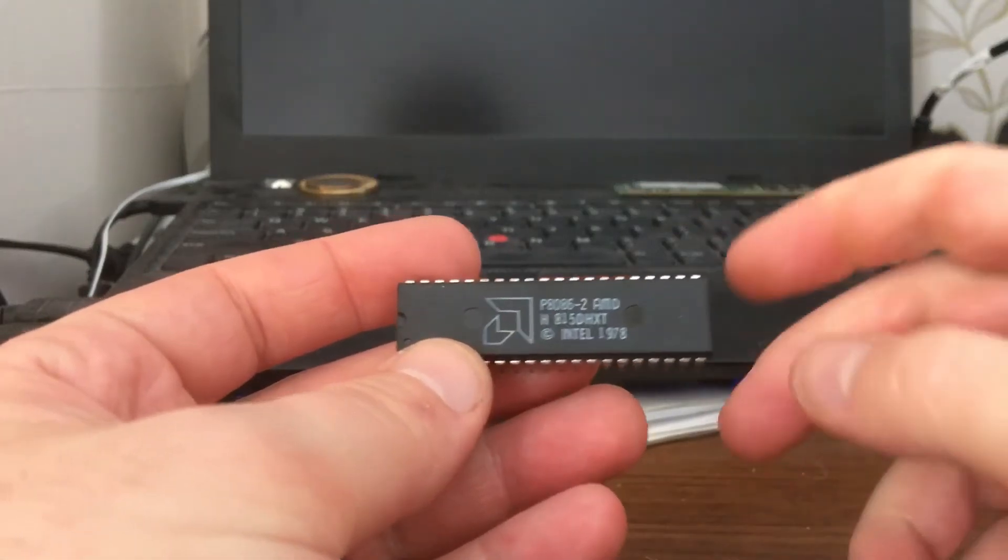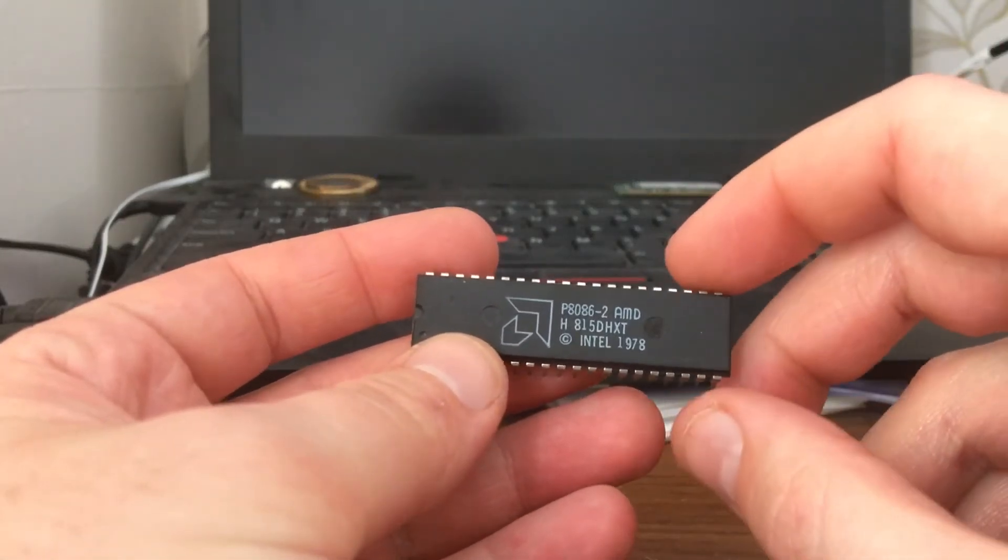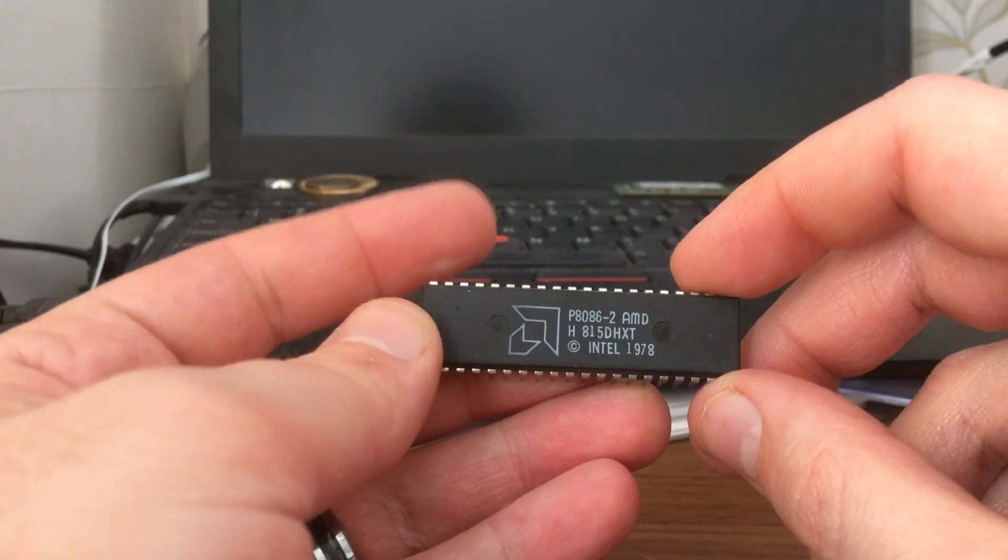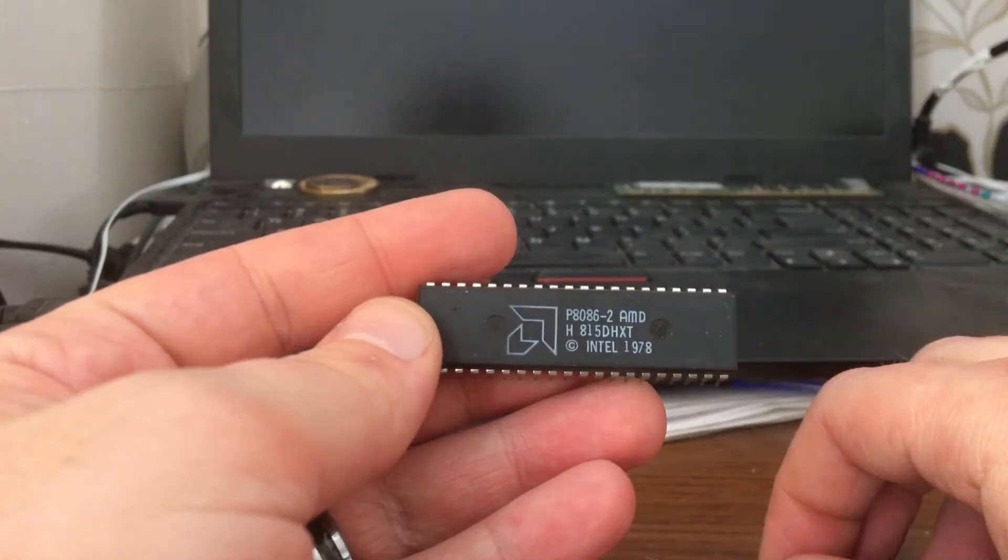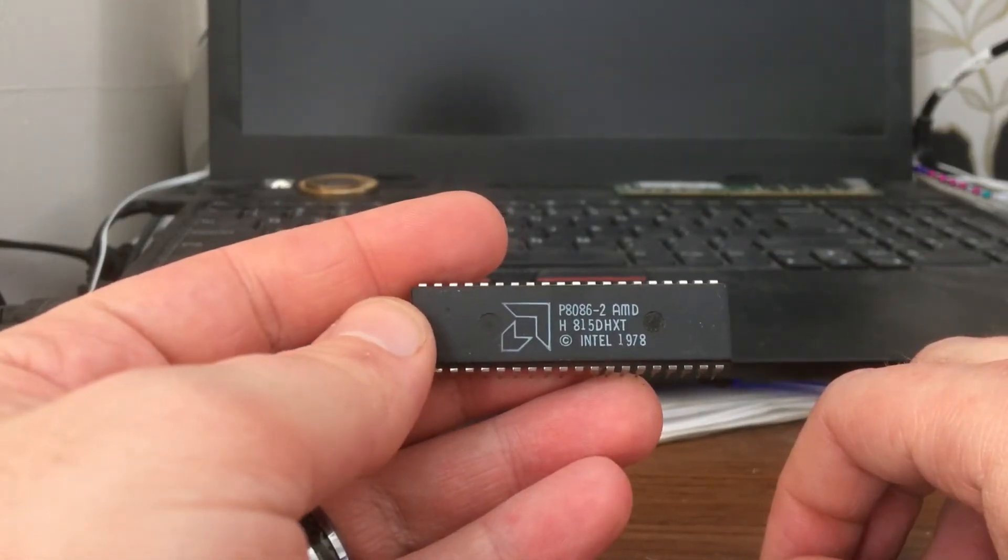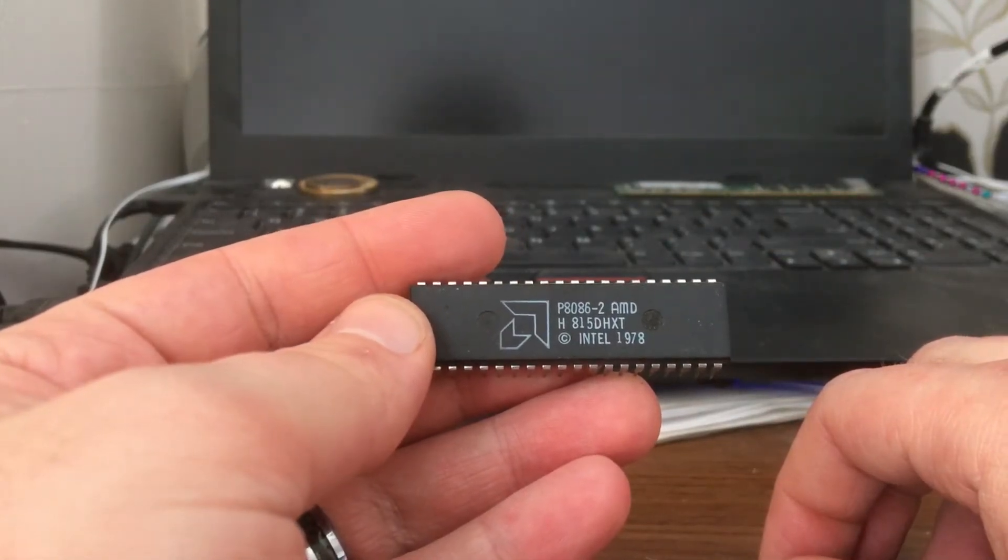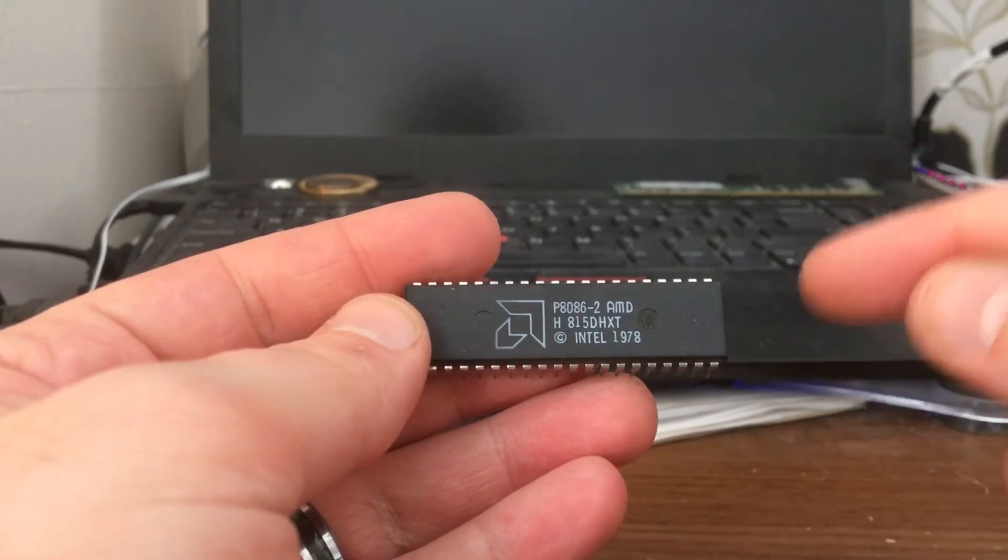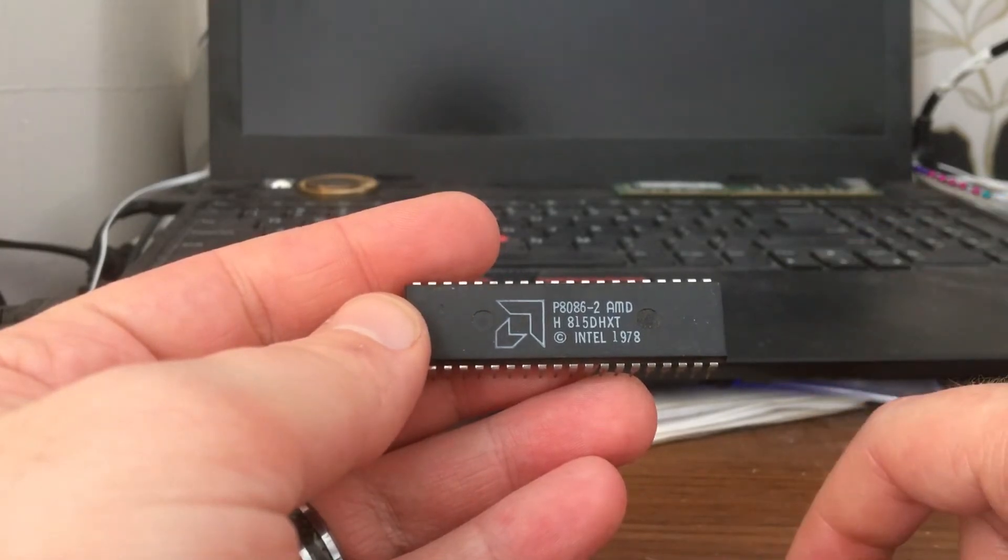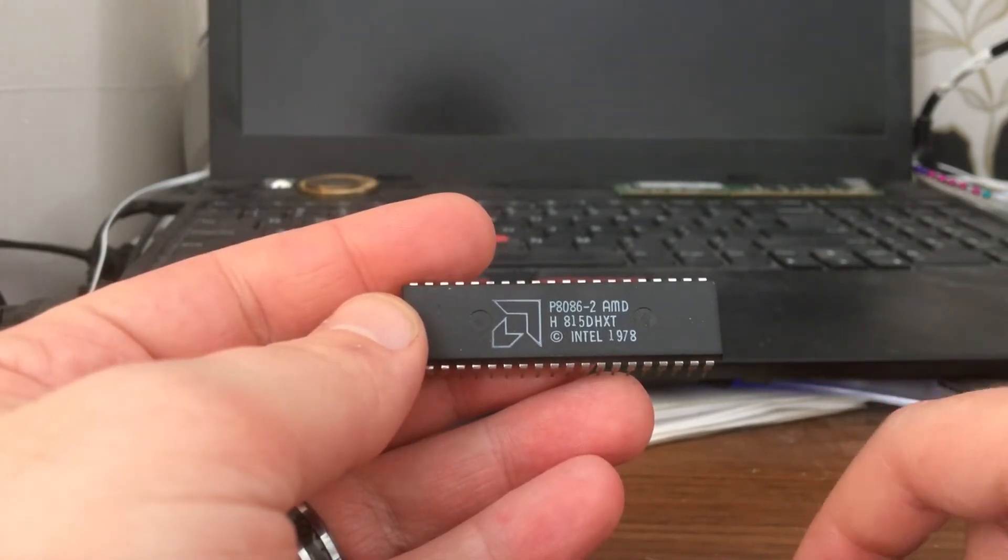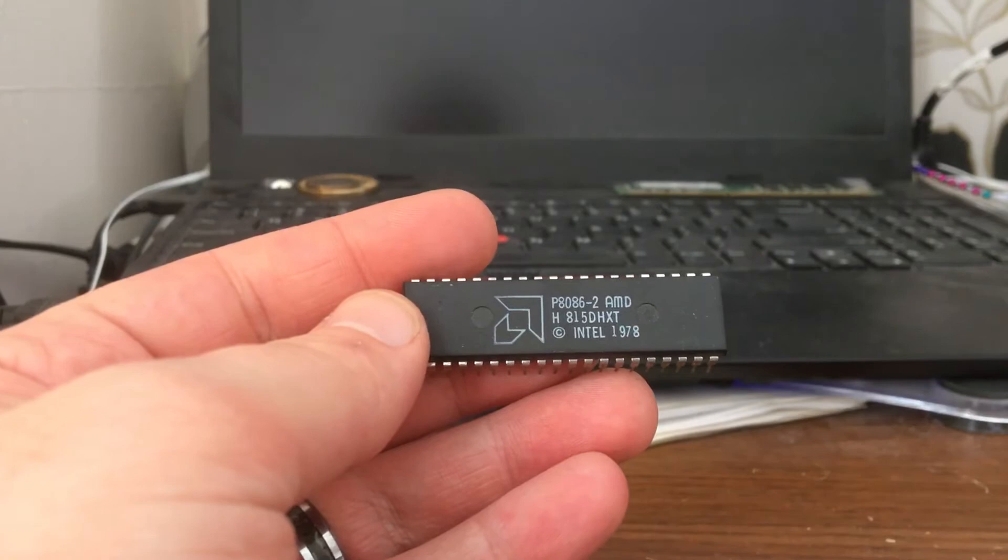What's going on folks, got a bit of an oddball one today - an AMD and Intel chip. I've never seen AMD and Intel on the same chip. Of course they make CPUs, this is an old-school 1978 8 megahertz CPU.